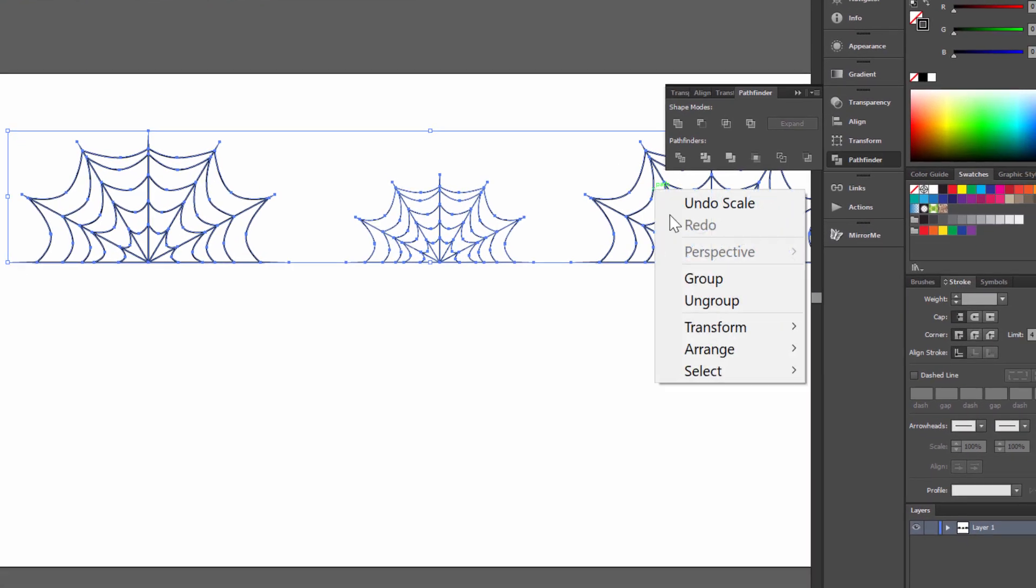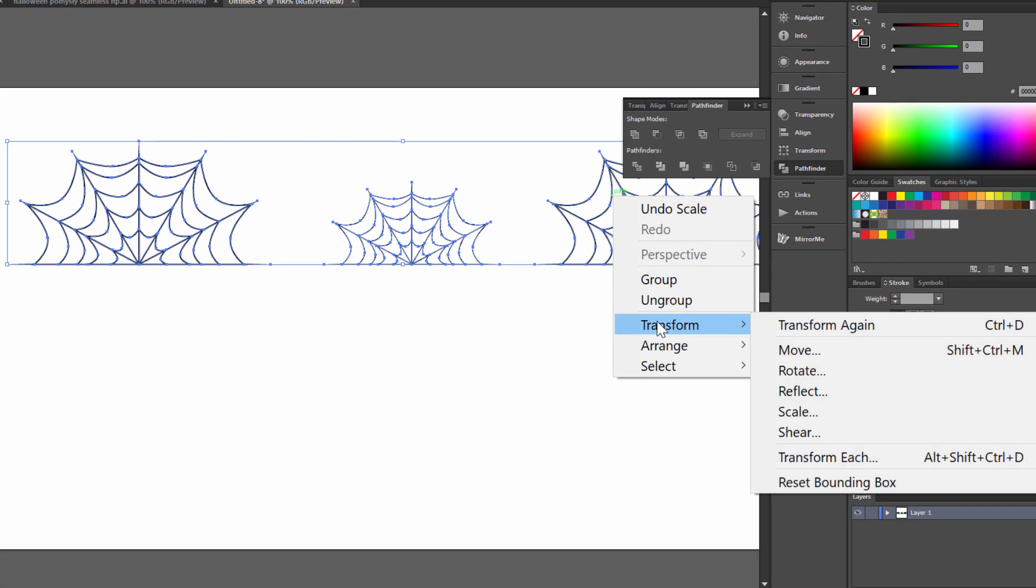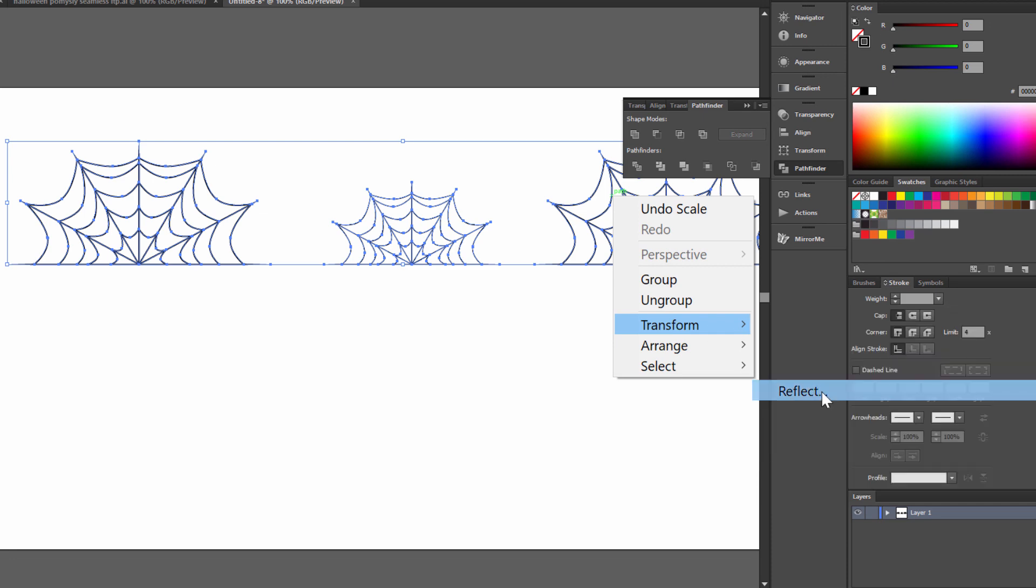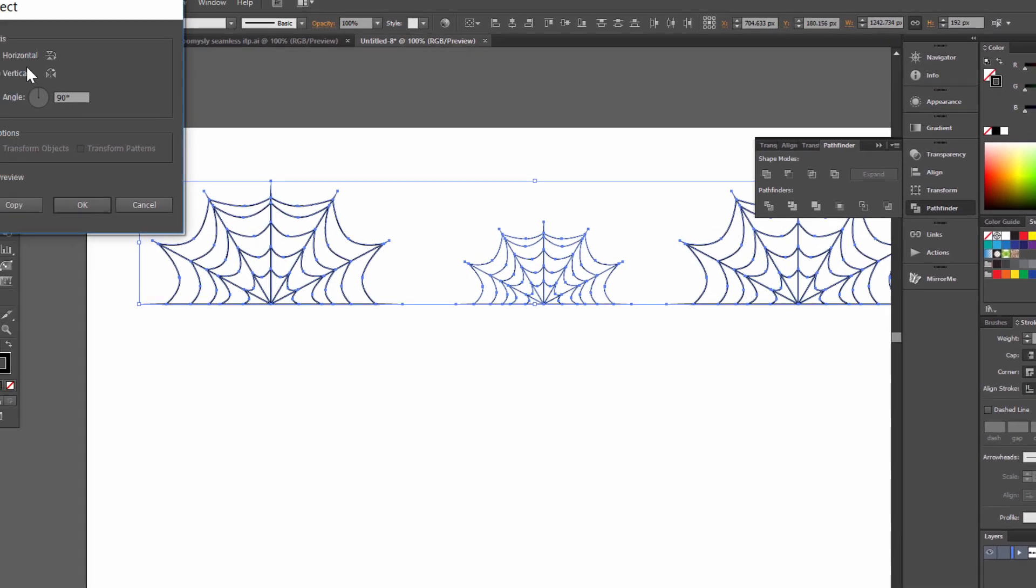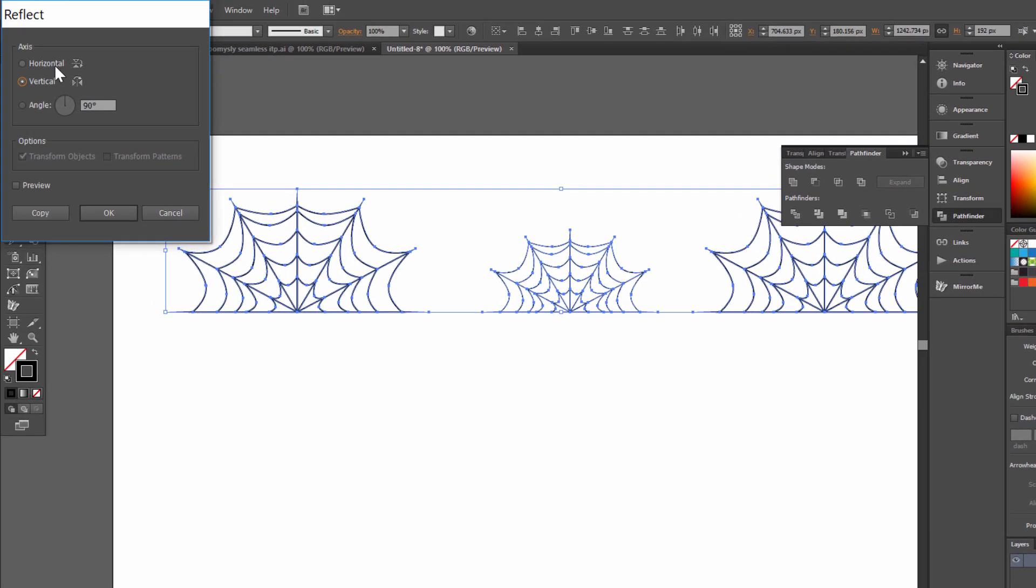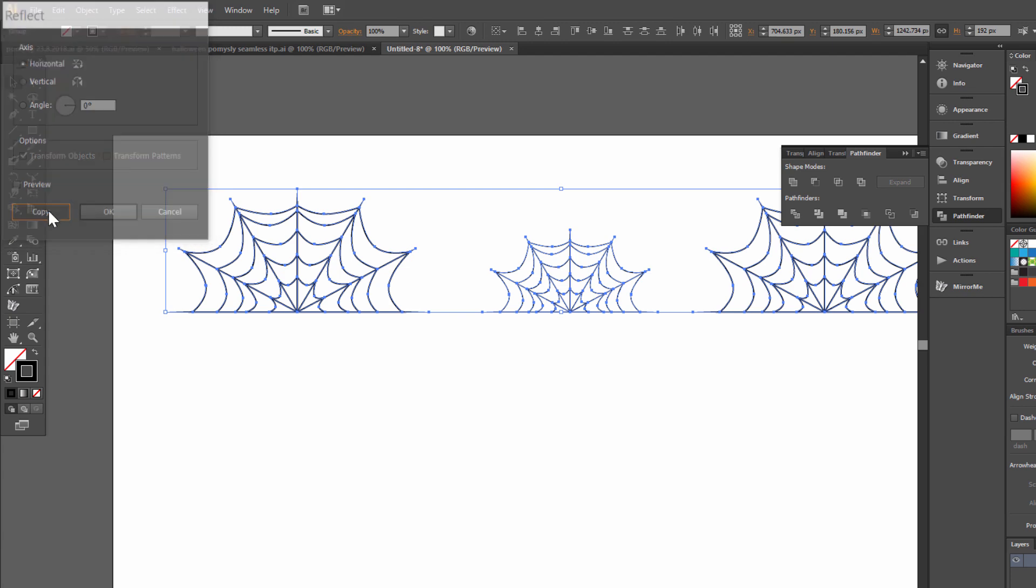Right click, transform, reflect, now horizontal reflect and copy.